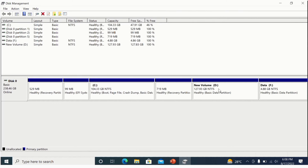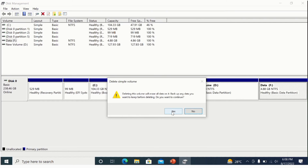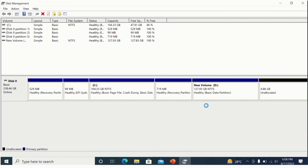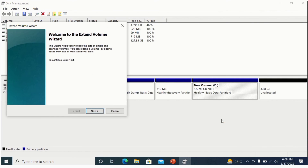Similarly, I can also merge the second partition's space into new volume D. First, I will delete it — go to 'Delete Volume', click Yes. Now select new volume D, right-click, go to 'Extend Volume', and click Next, then Next again.